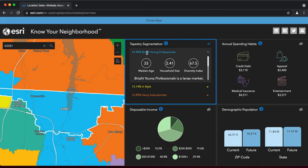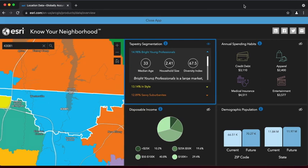The annual spending habits, disposable income, and demographic population sections provide quick numbers for our zip code area. To see map visualizations of each section, click on the eye symbol on the top right corner of a section's box.